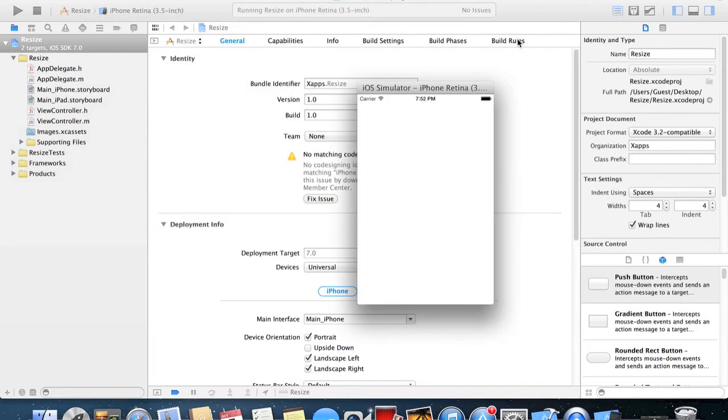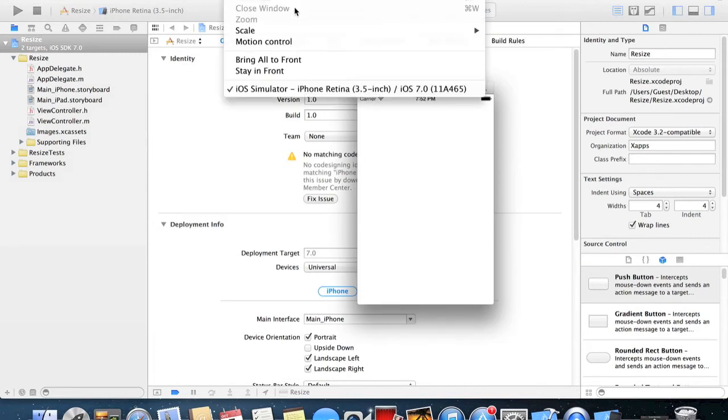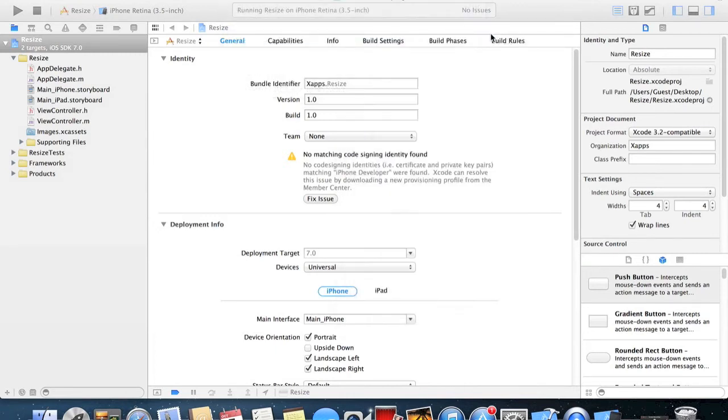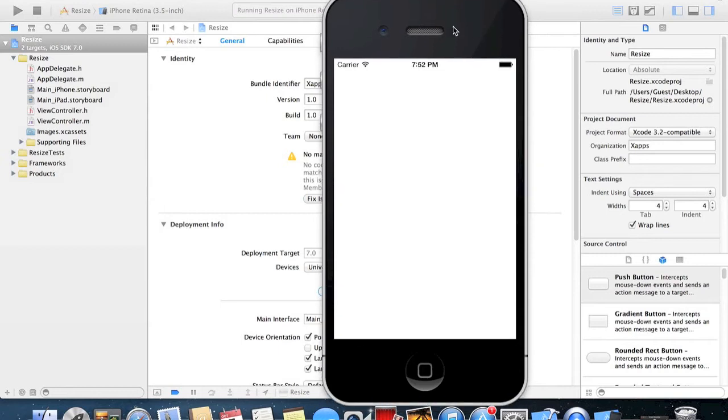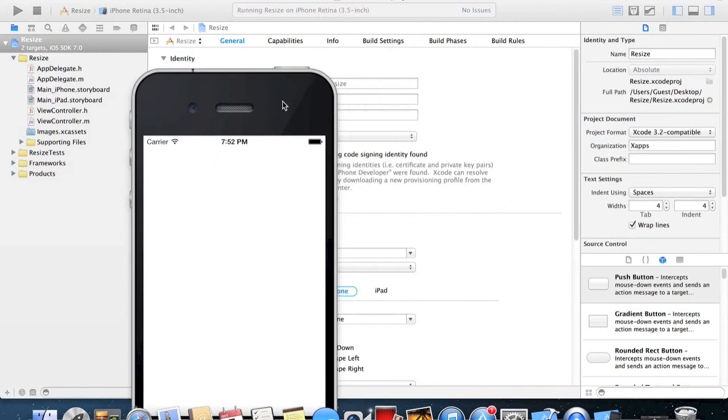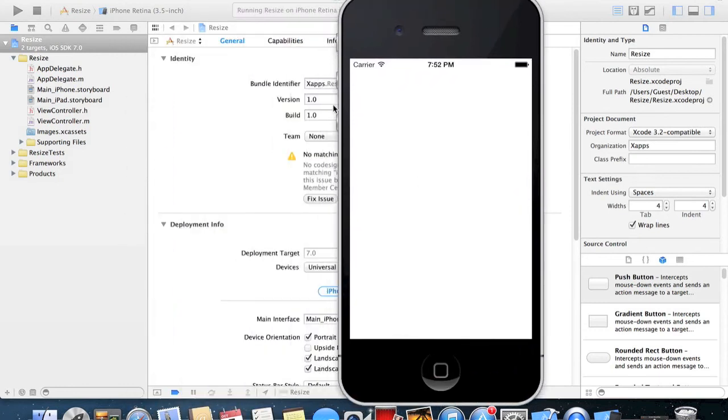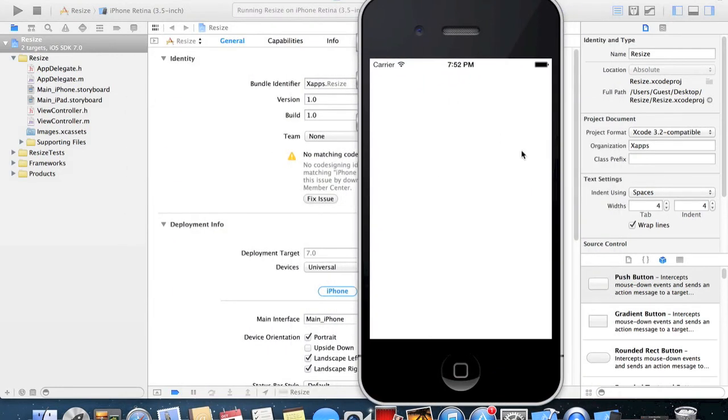100% is quite nice because it has the bezel of an iPhone 4 and 4S. It just sort of gives you the whole feel of the iPhone when you're using it as a simulator.